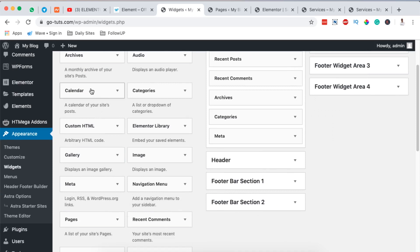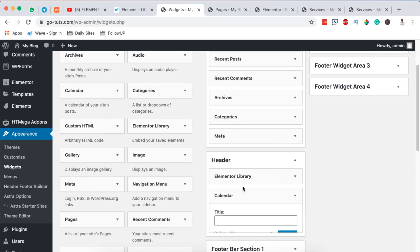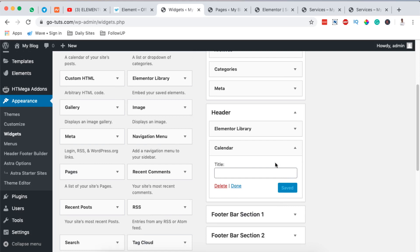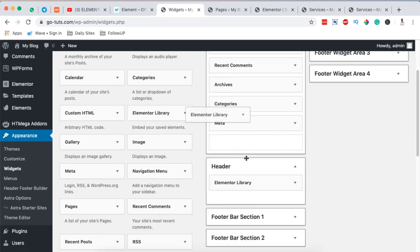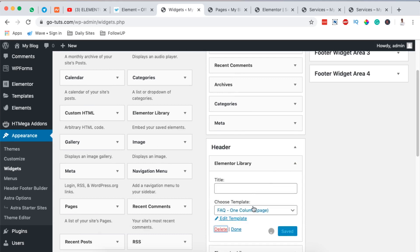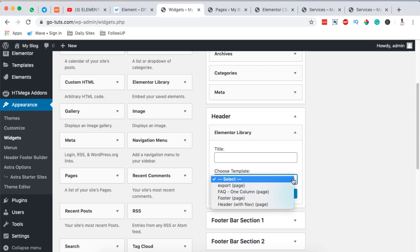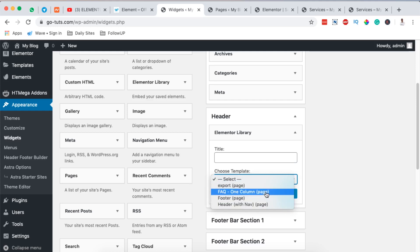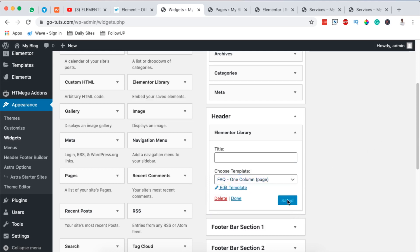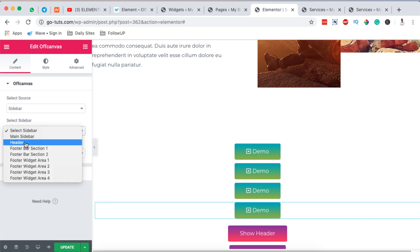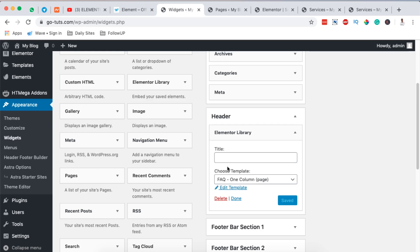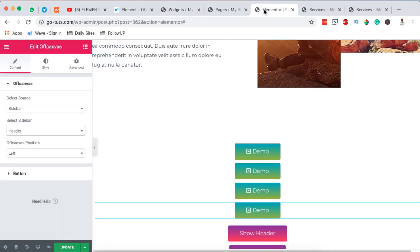For example, you could drag a Calendar widget into one of those sidebars. But what I want to use is the widget called 'Elementor Library' — drag it into the sidebar you want to use. This lets you select from your already-created Elementor templates. I'm going to select the FAQ section template to display in the header sidebar, then hit Save. Back in the Off Canvas widget, I'll select the header sidebar.